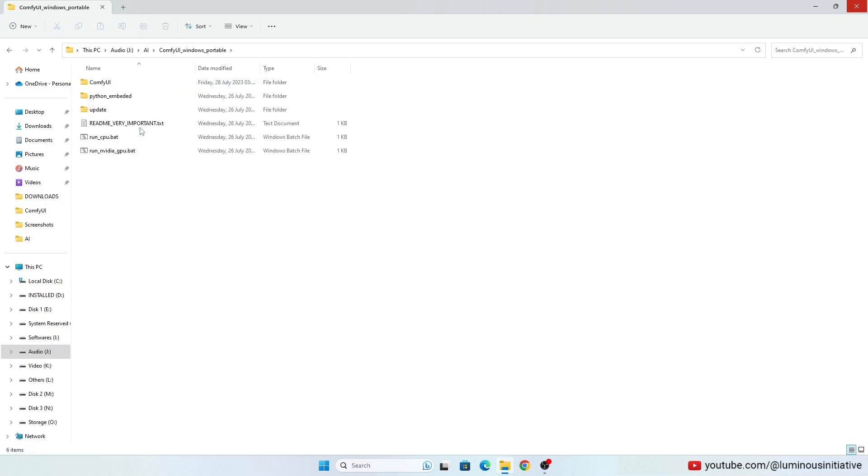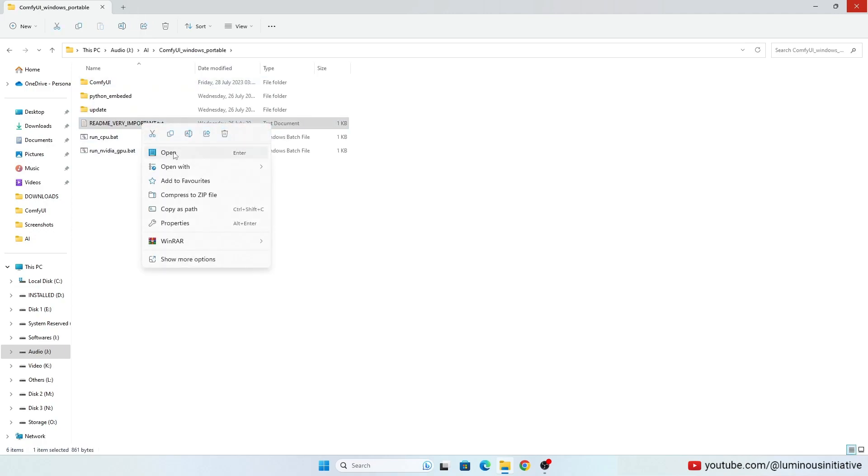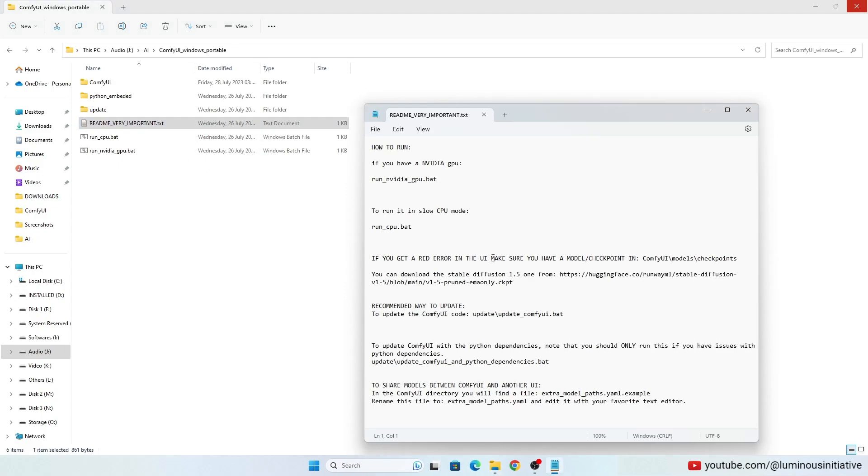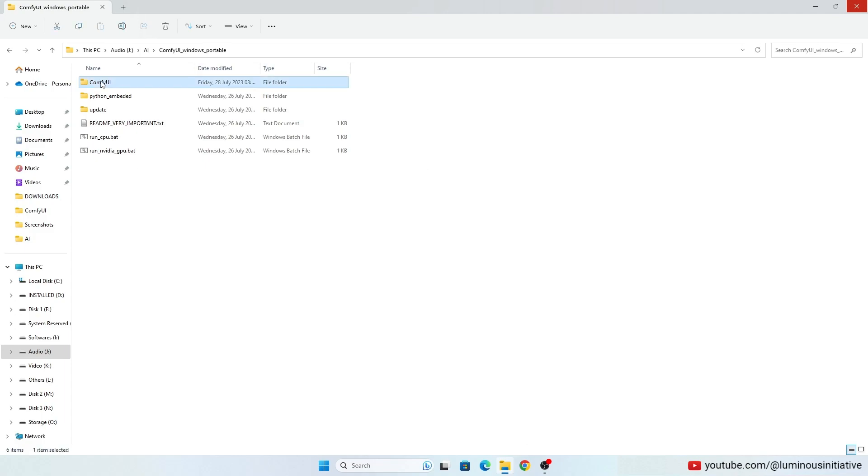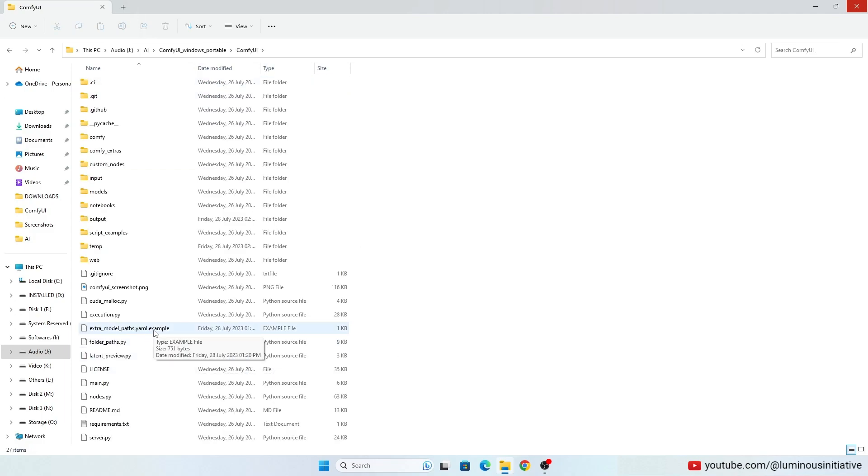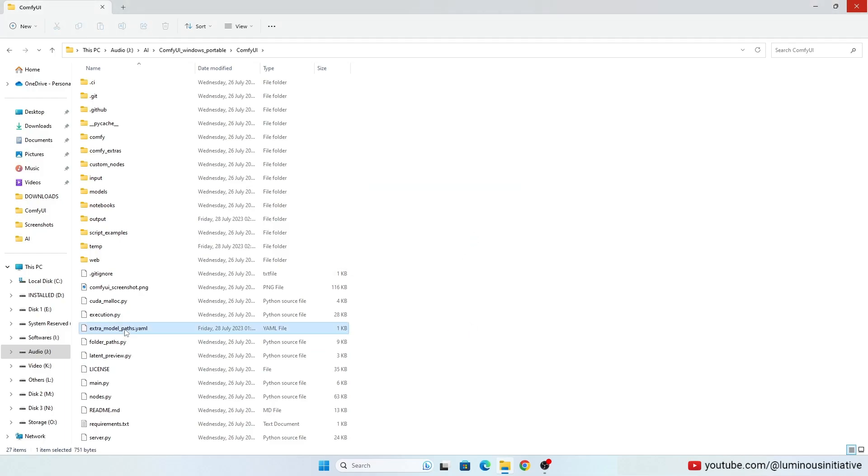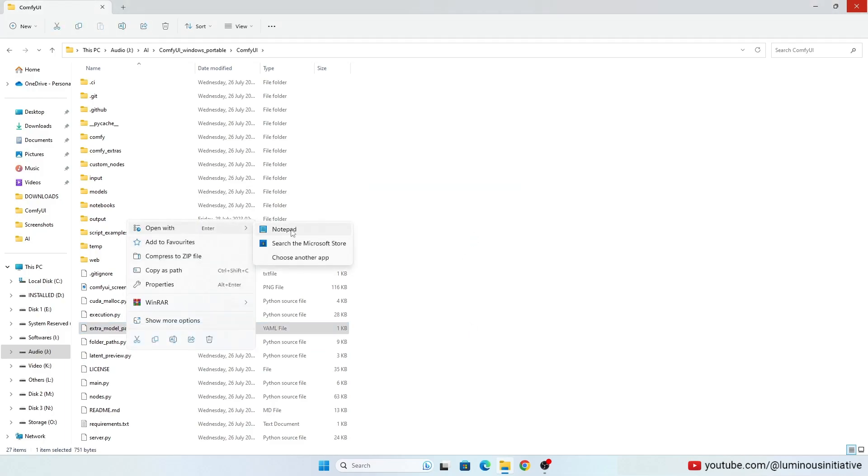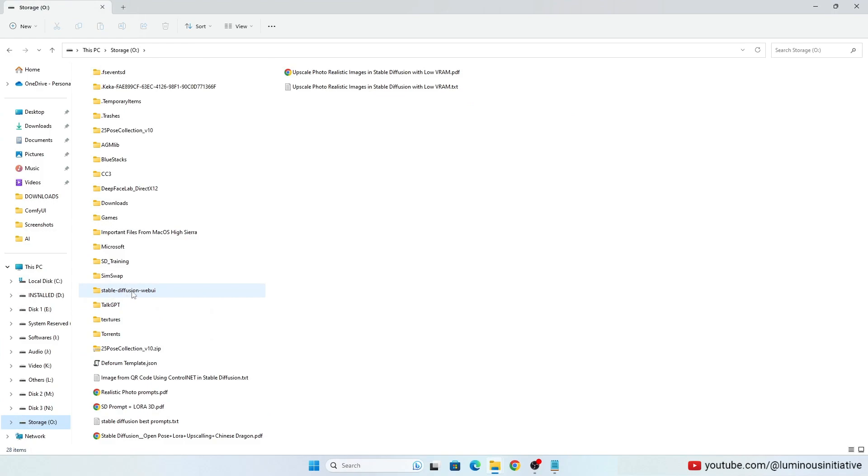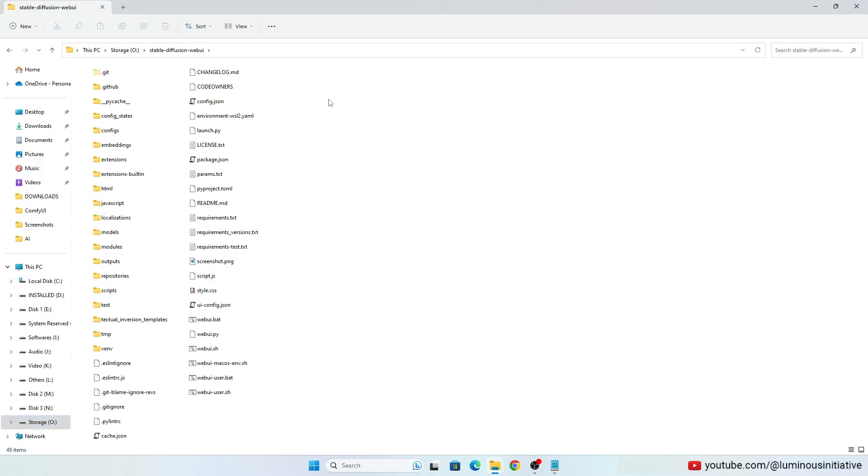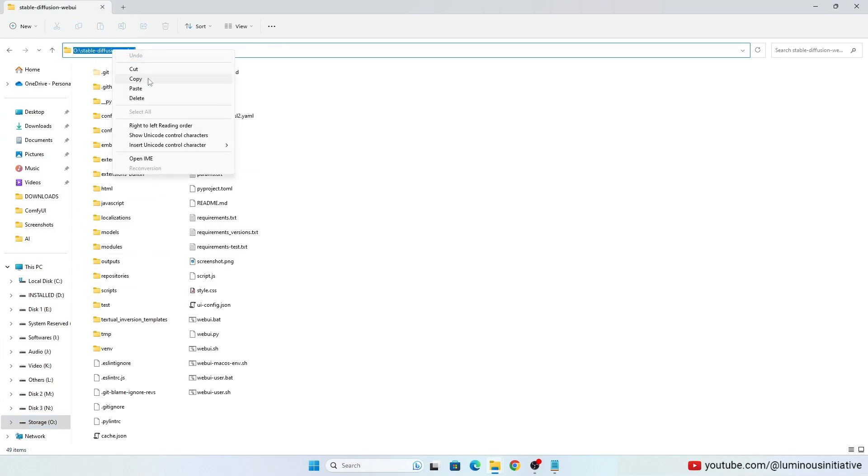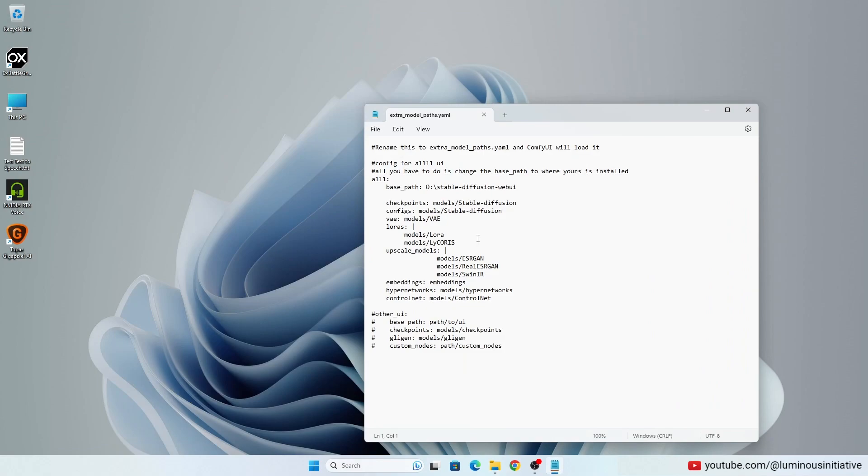Open the README file and read it carefully. It says you can use models from another UI. So all you have to do is go to ComfyUI folder. Rename this file by deleting .example from the last. Open this file with any text editor. Go to your stable diffusion web UI folder. Copy the path of this folder and paste it here.